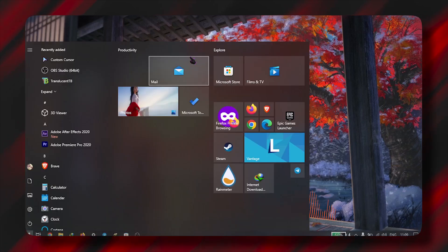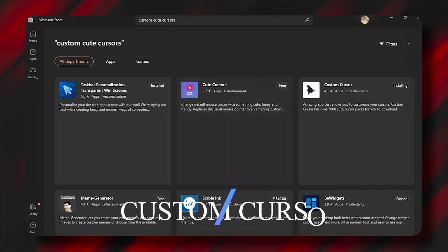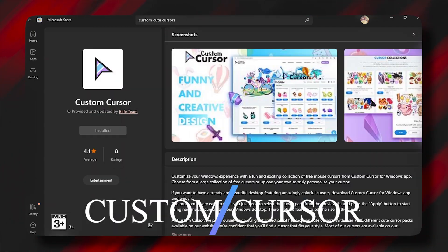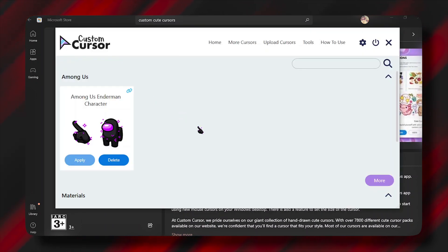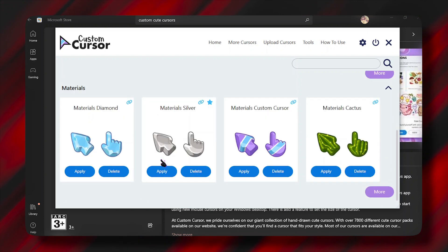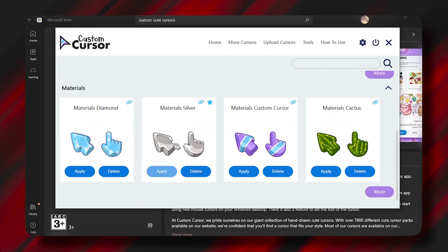First of all, you have to go to your Microsoft Store and then search 'Custom Cursor.' You can download it, and after that when you install it, just open the app and you will see many cursors which are pre-installed on that app.